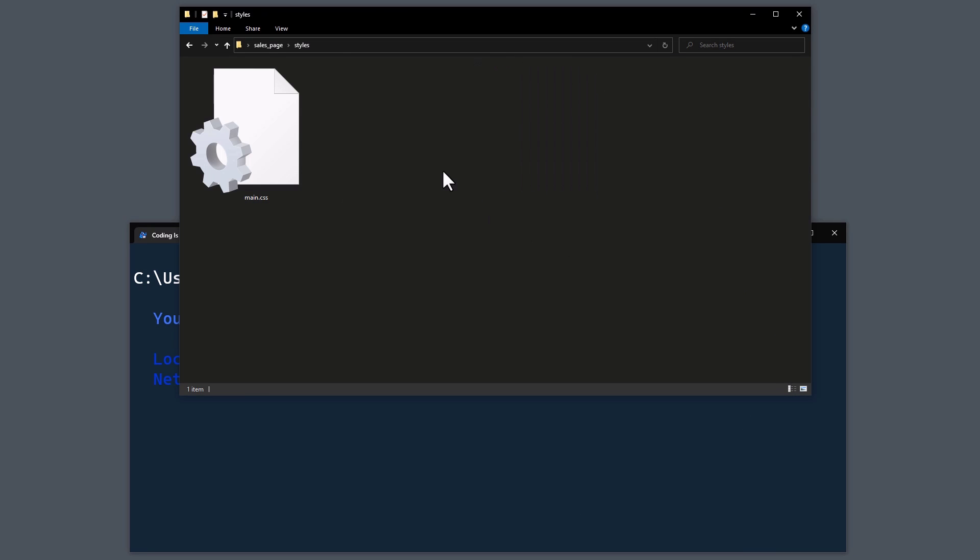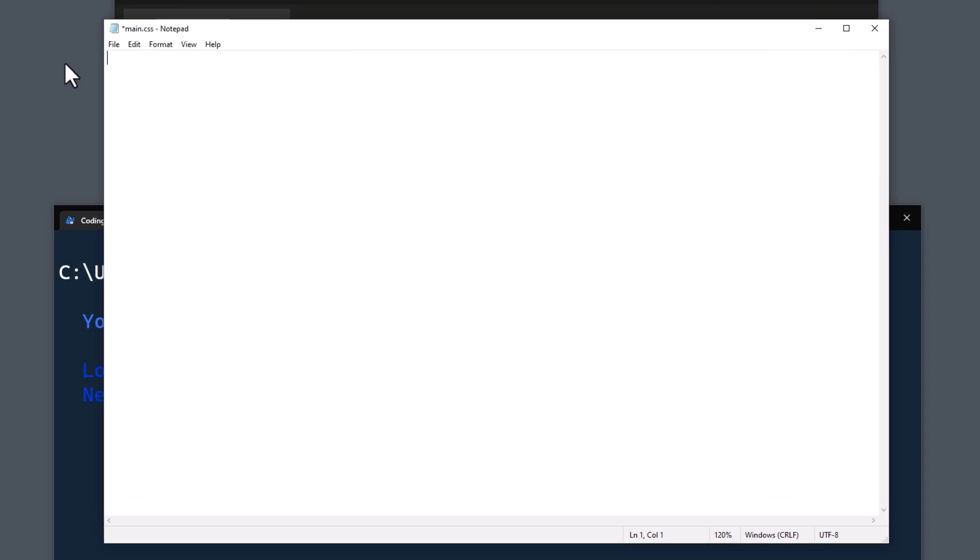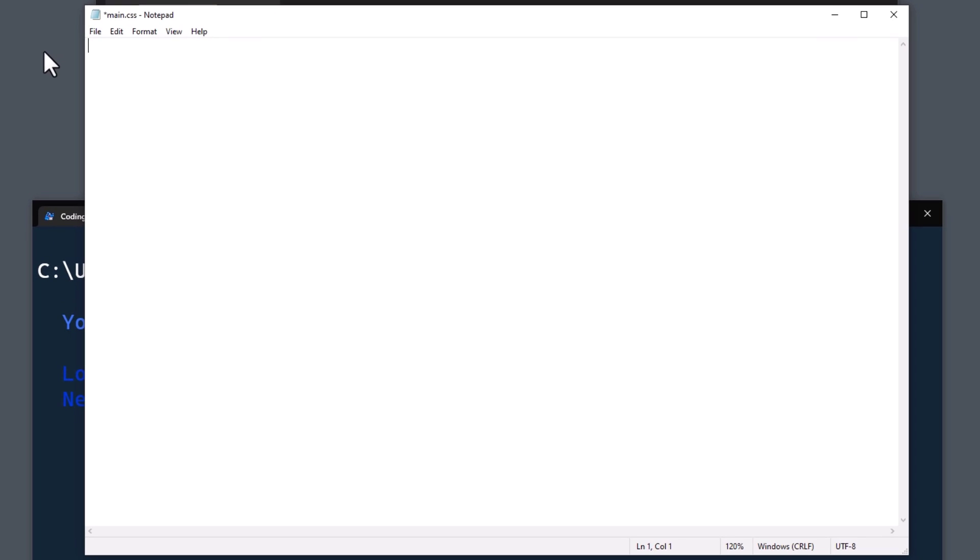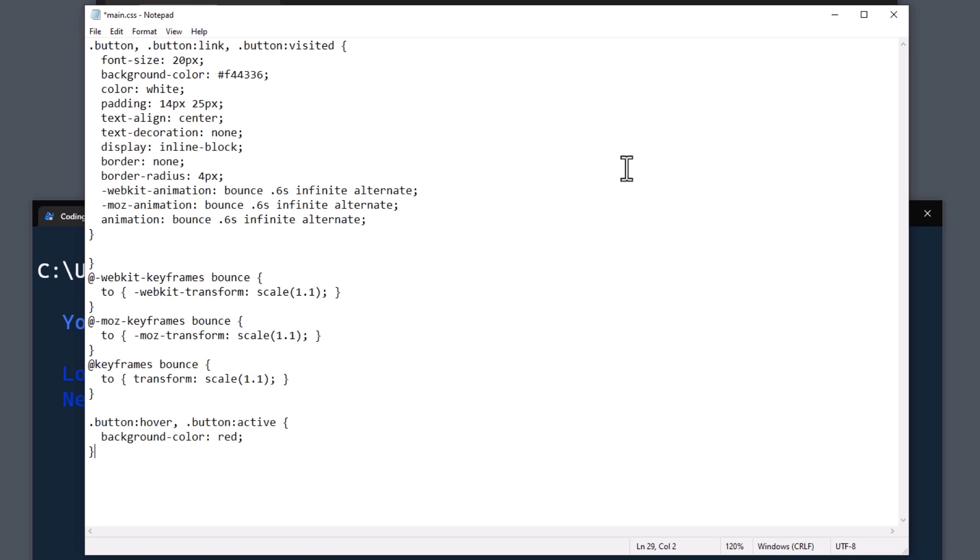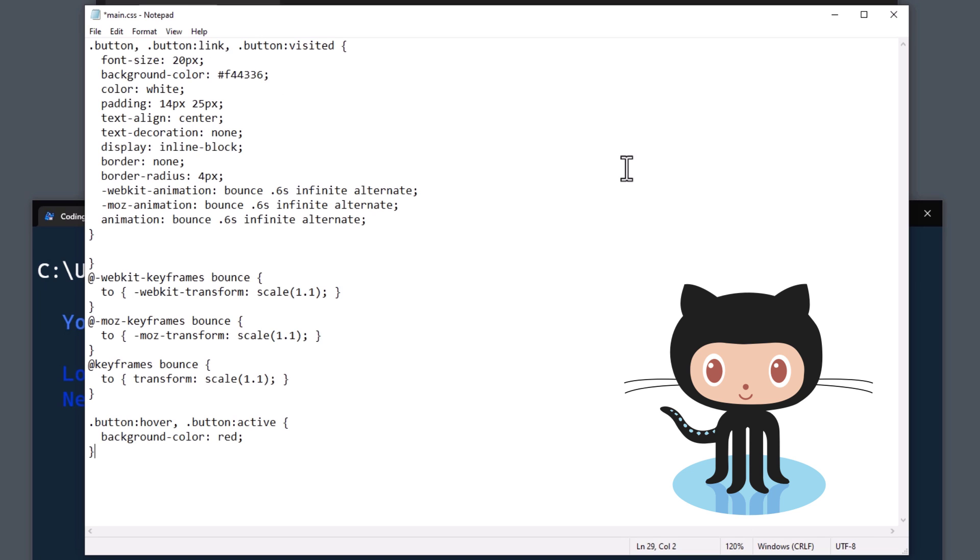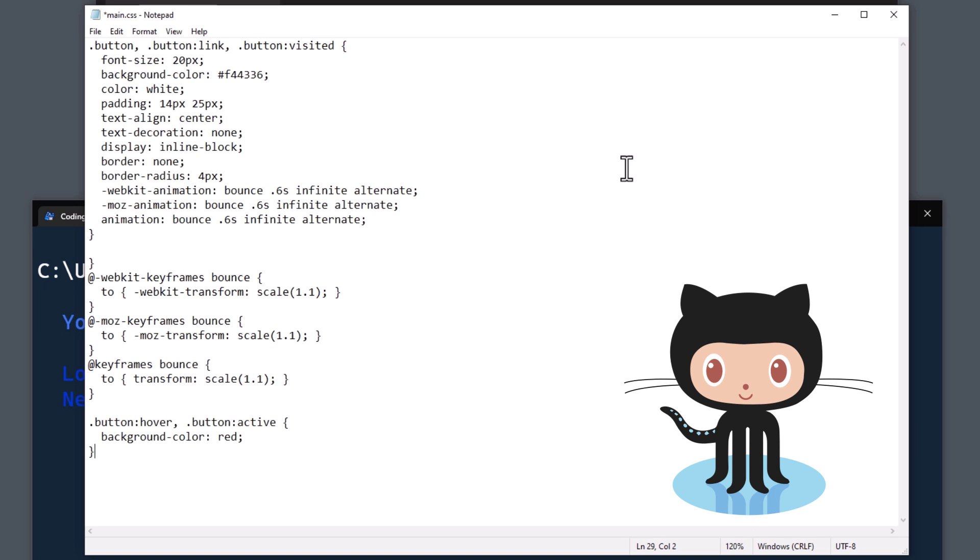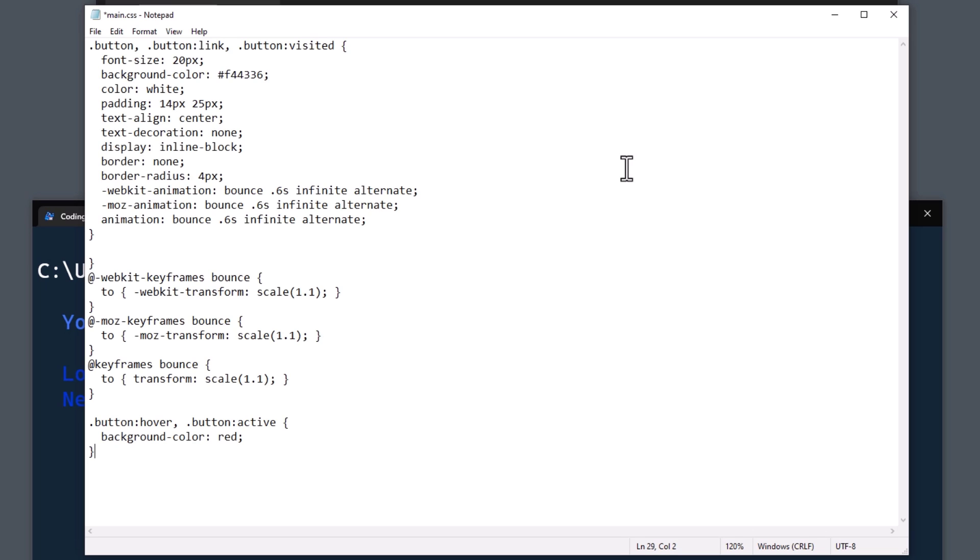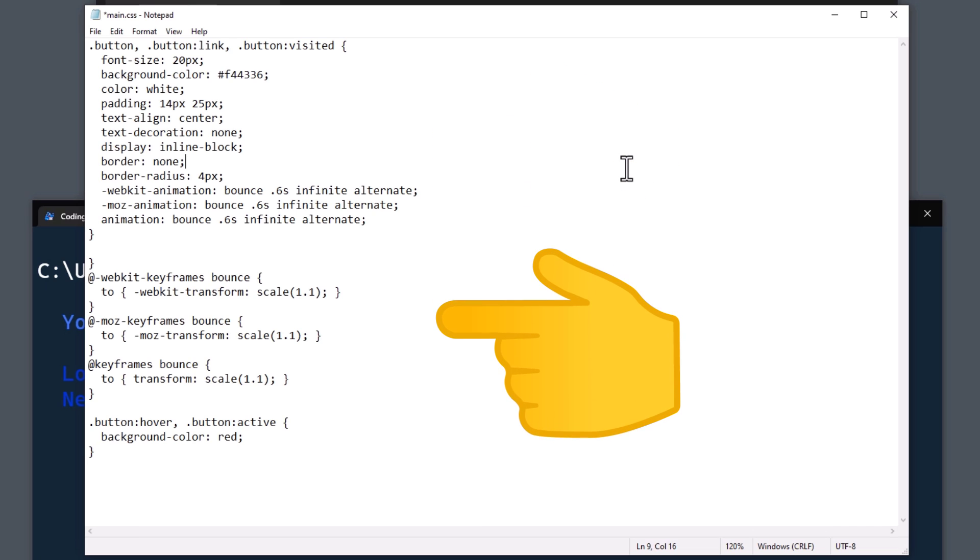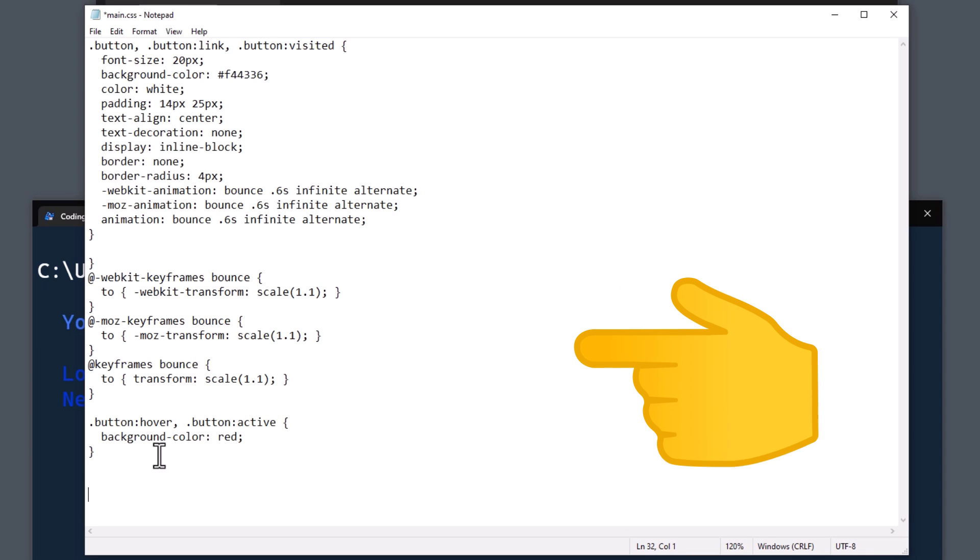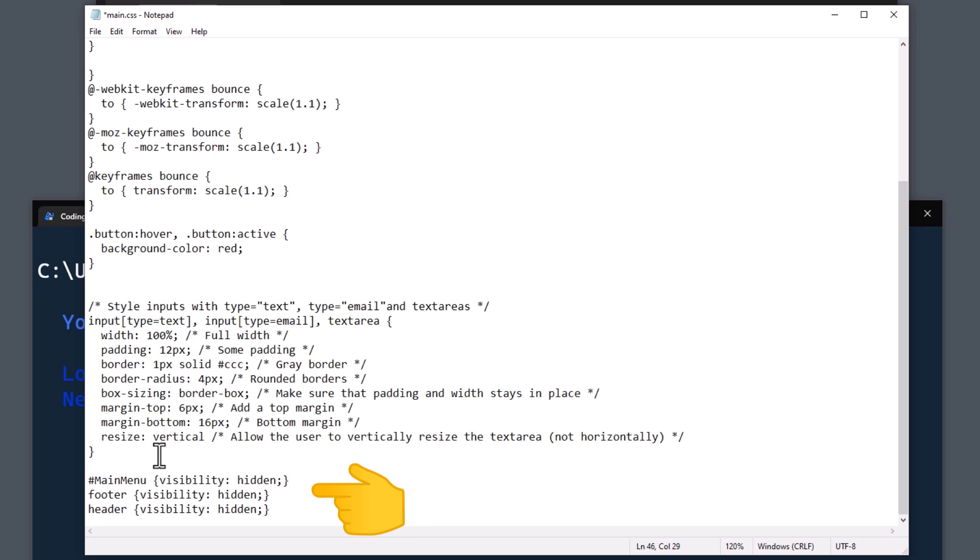To do so, we have already created an empty CSS file in the styles folder. In this file now, I will paste some pre-written CSS code. You can also find the final CSS file on GitHub, so you could simply copy and paste the code from there. In the first part, I am taking care of the button class, like defining the colour and size. Additionally, I have added the bouncing animation down here. Next, let me also paste the CSS code for the contact form. Last but not least, I will also hide the Streamlit branding by setting the main menu, footer and header visibility to hidden.